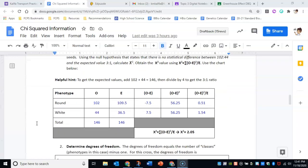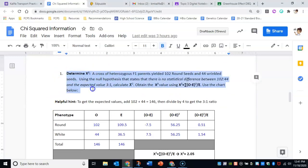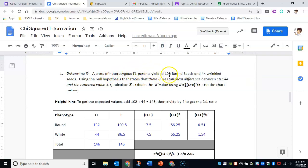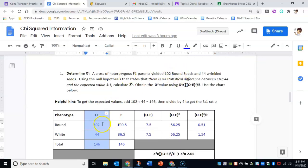So here's our actual problem. We crossed our two heterozygotes and we got 102 round seeds and 44 wrinkled seeds. So our null hypothesis states that there is no statistical difference between 102 to 44 and the expected value of three to one. Then you would just fill in the chart below, and this is the part that the simulation does for you. First column: observed numbers. This is taken straight out of the question itself. We got 102 round and 44 wrinkled, so our total was 146.